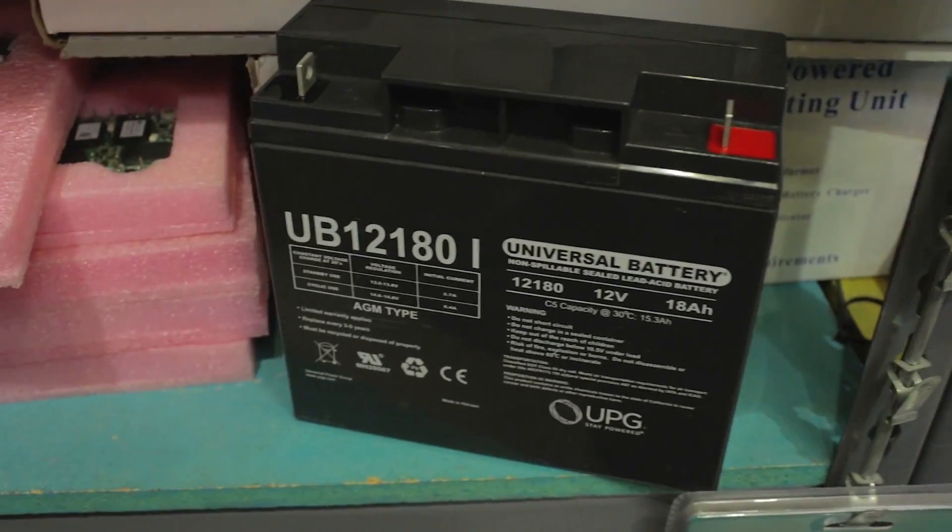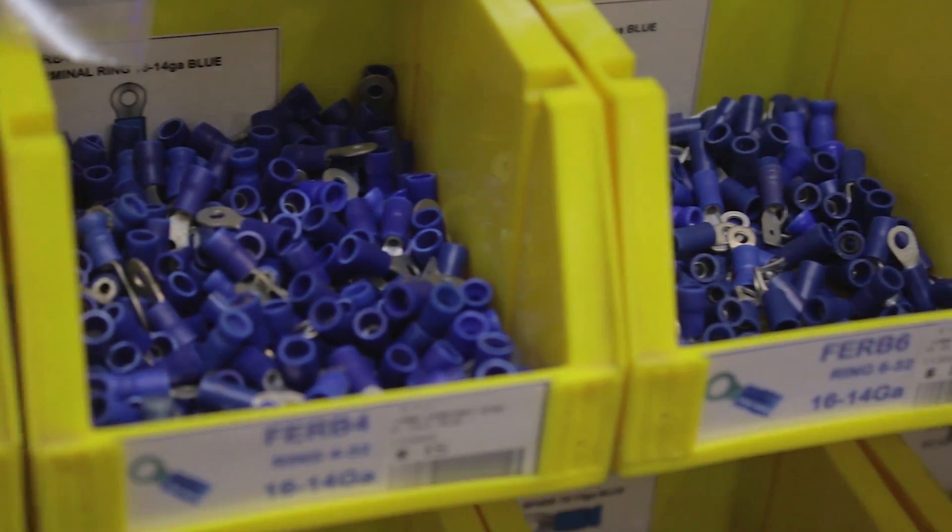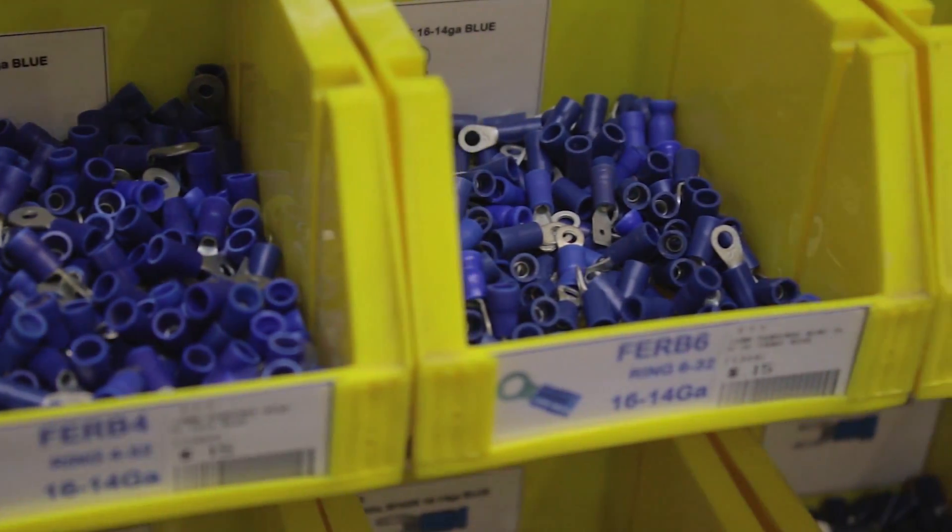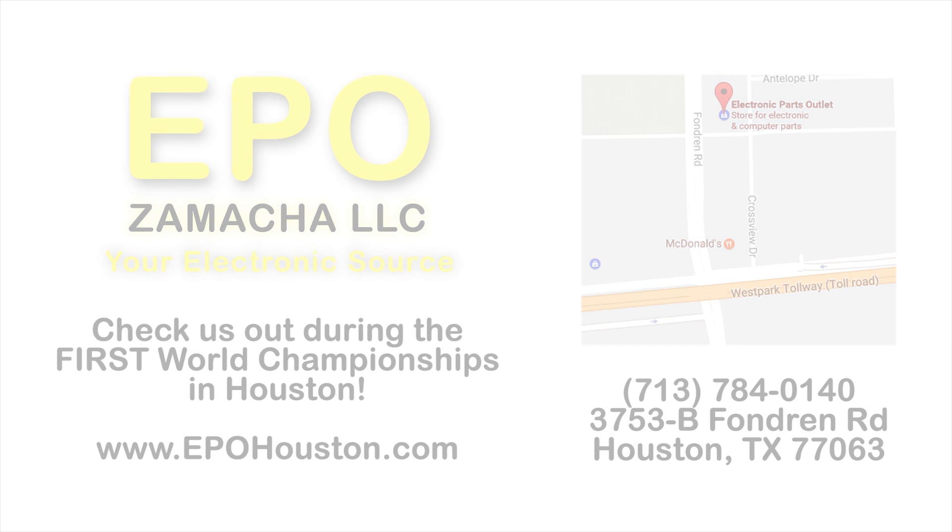FRC-approved batteries, crimp terminals, and good tools. Come see us while planning your robot. And out-of-towners, please make this a stopping point when you come to Houston for world championships.